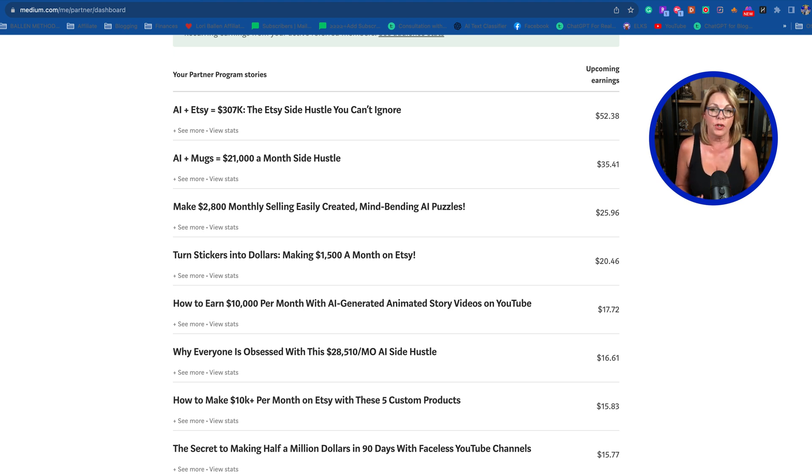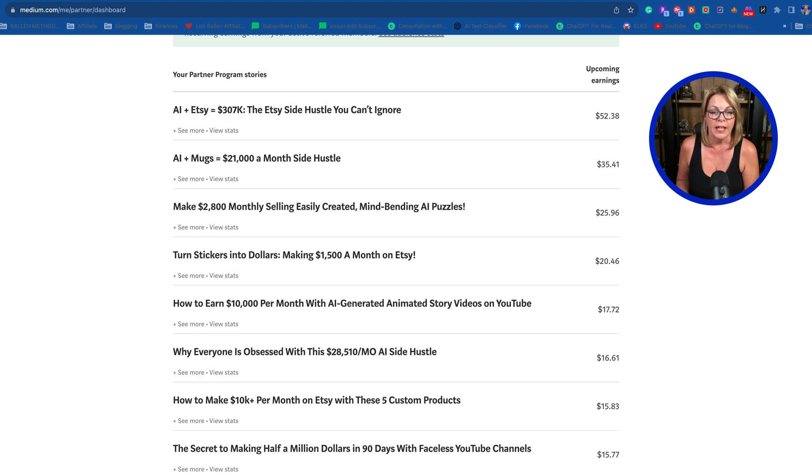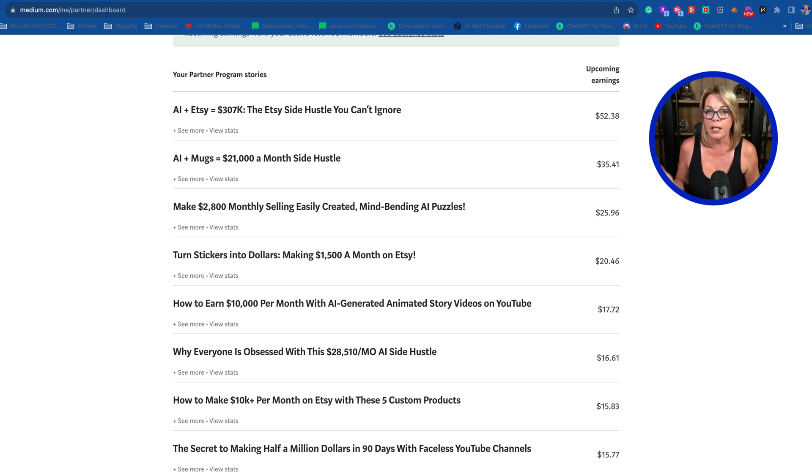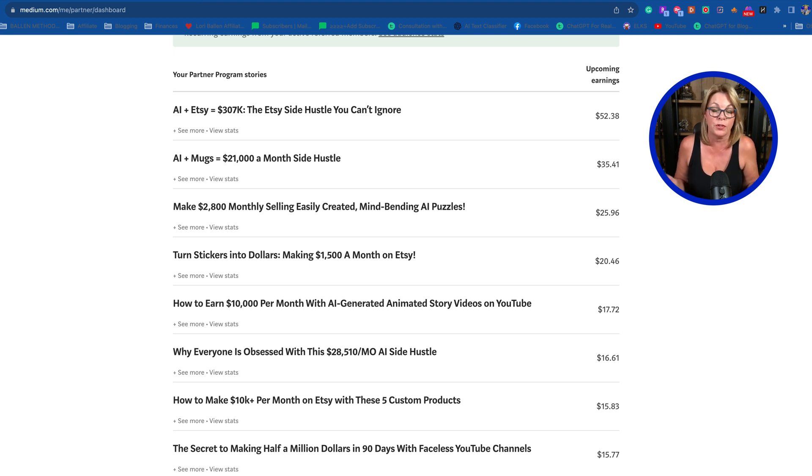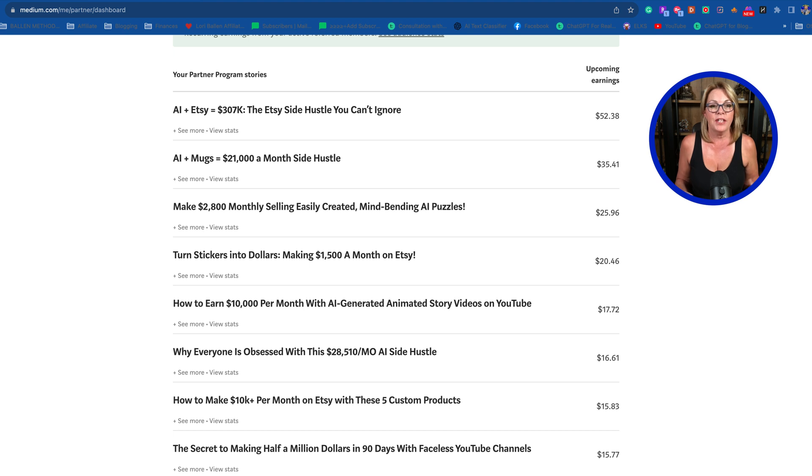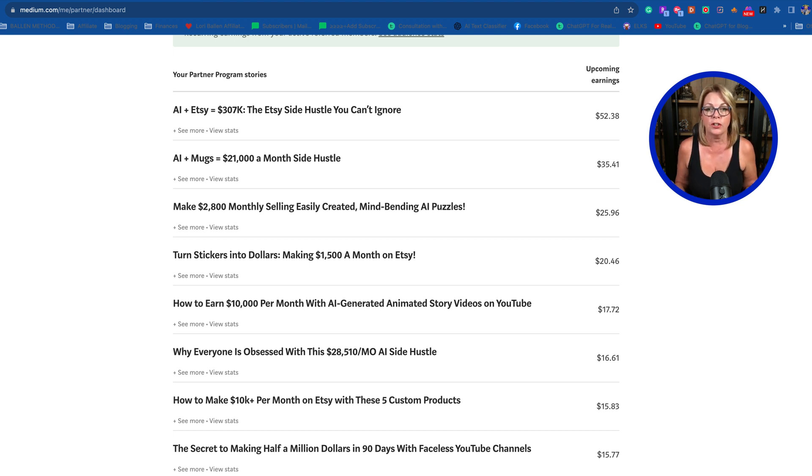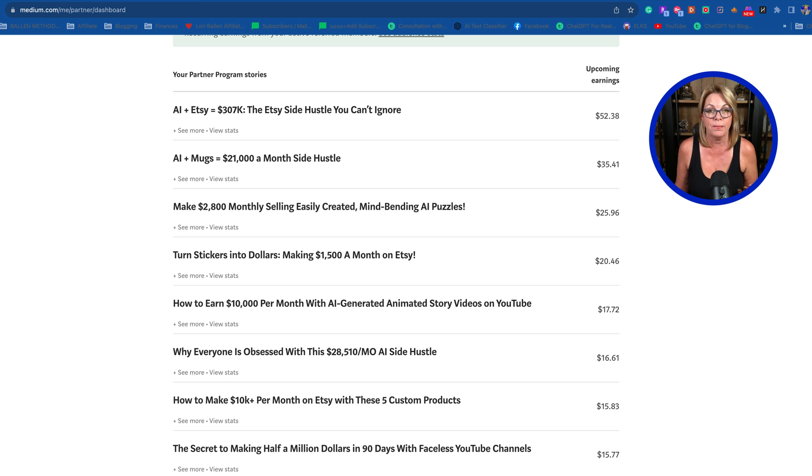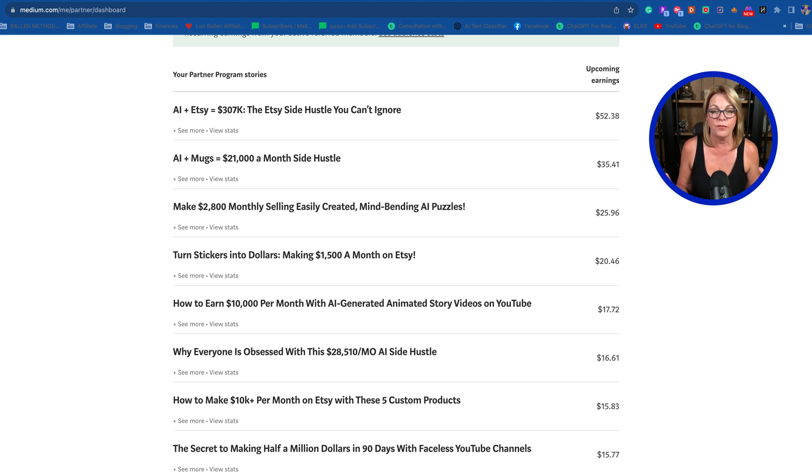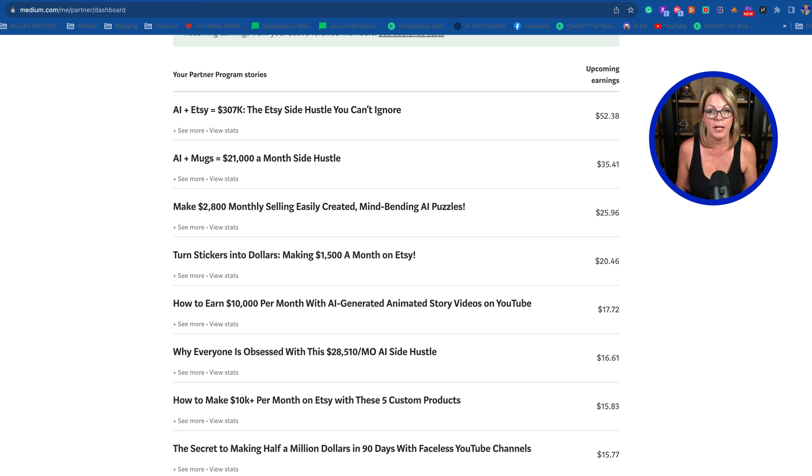There is a platform called Medium, and on Medium most people can join. There is something called a Partner Program where when your articles get viewed, you can make money. Your articles are evergreen, so they could stay up for a while and you could continue to make money month over month, like I'm doing on these top ones.